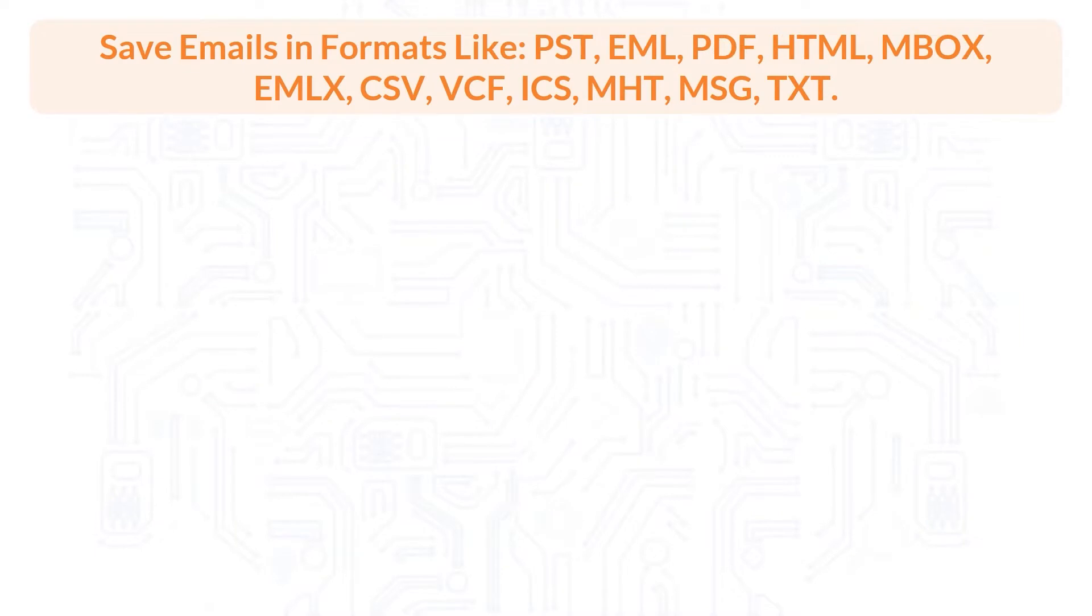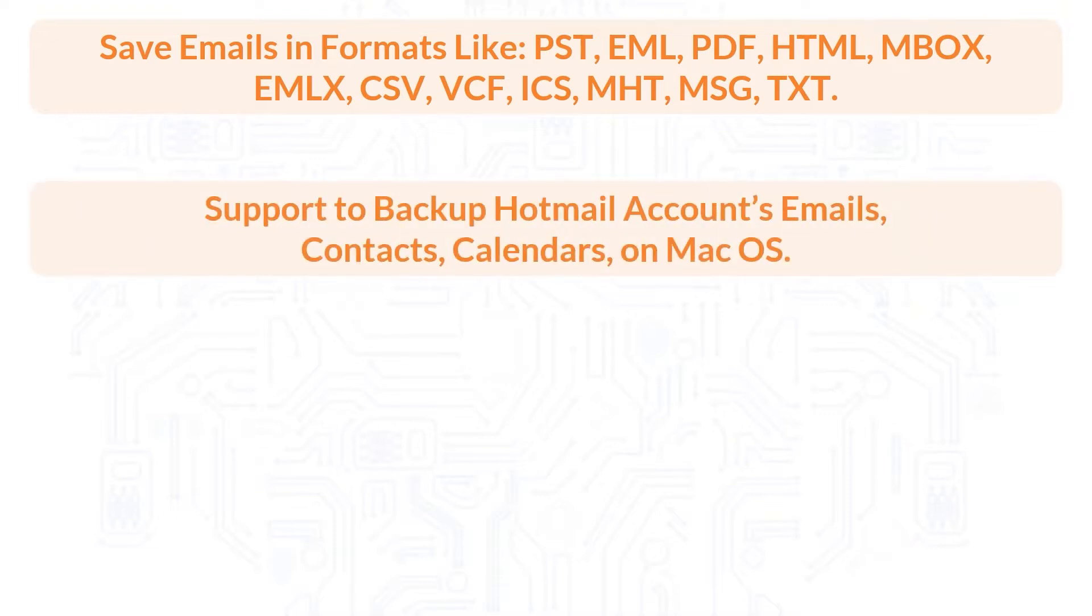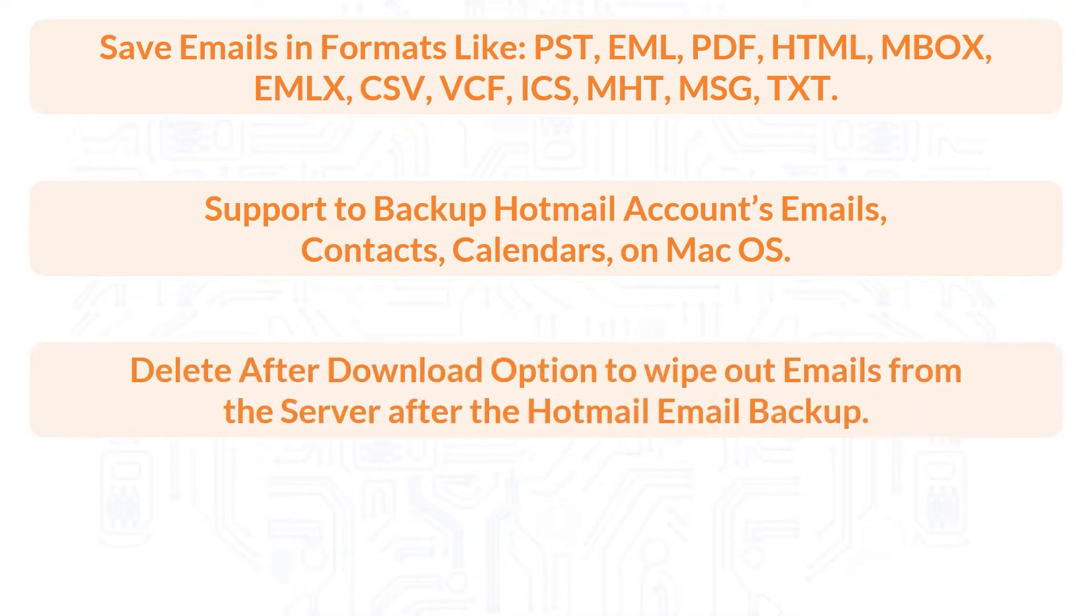Now let's check out the main features of the software. Save emails in formats like PST, EML, PDF, HTML, MBOX, EMLX, CSV, VCF, ICS, MHT, MSG, TXT. Support to backup Hotmail account's emails, contacts, calendars on Mac OS. Delete after download option to wipe out emails from the server after the Hotmail email backup.